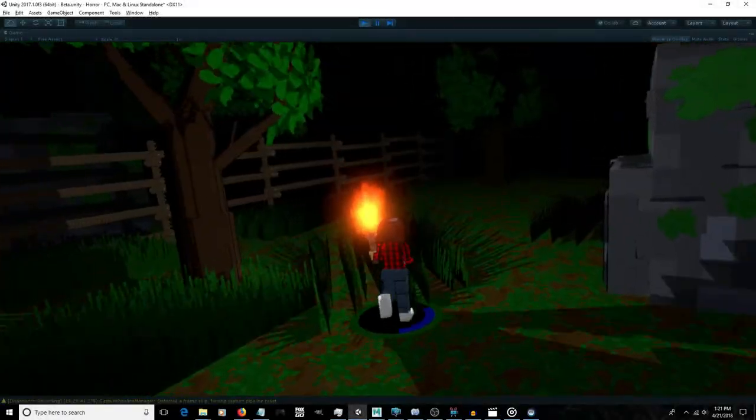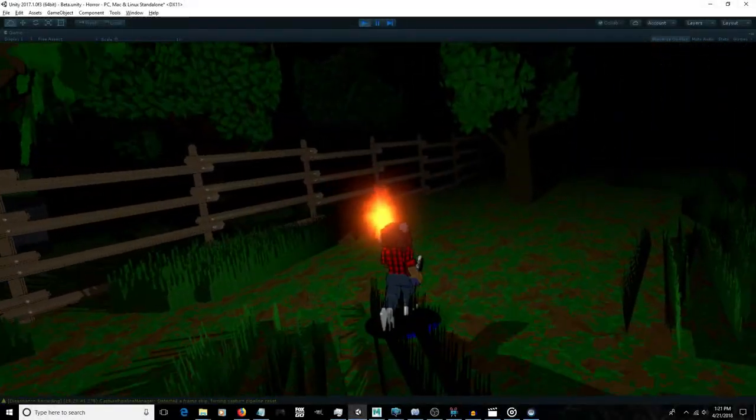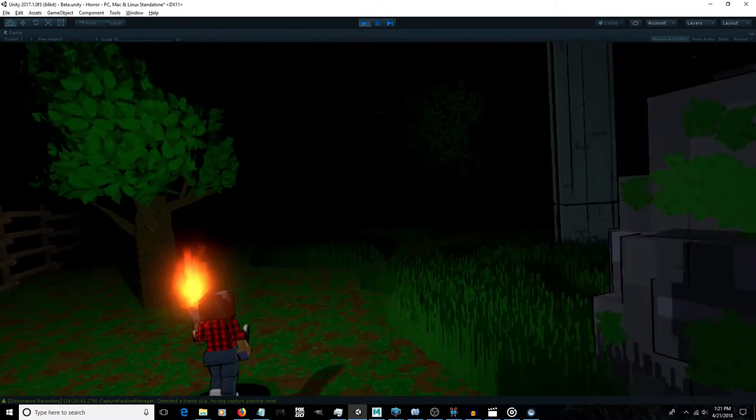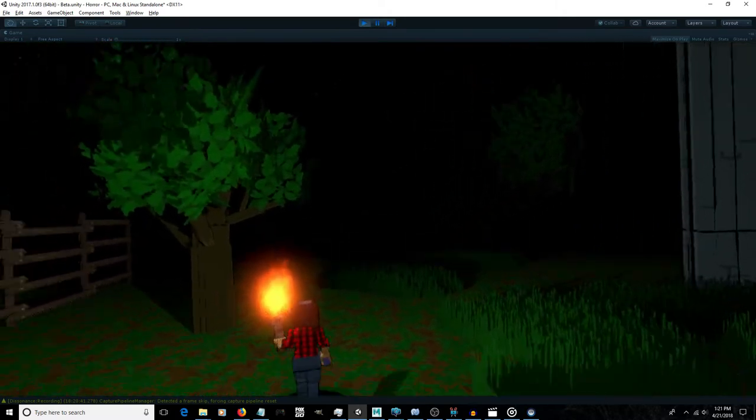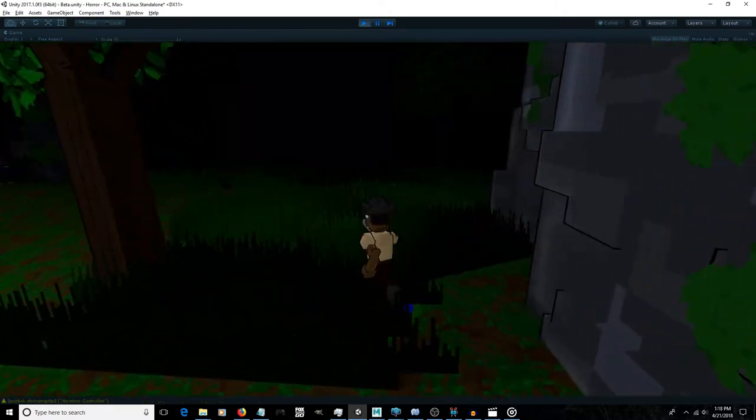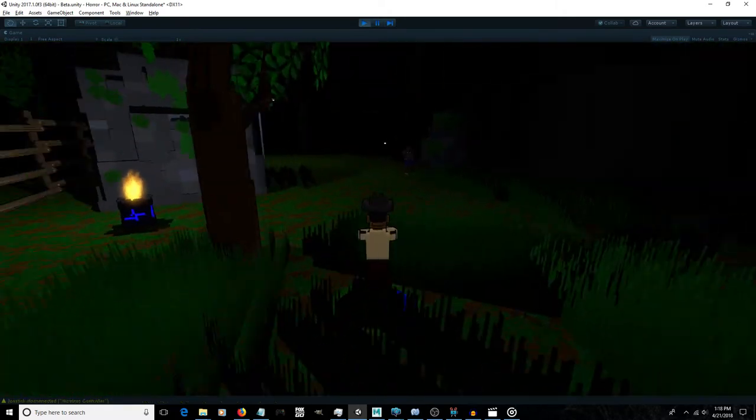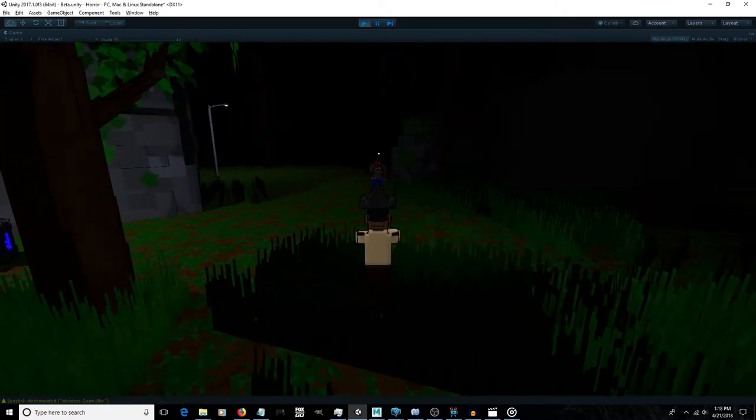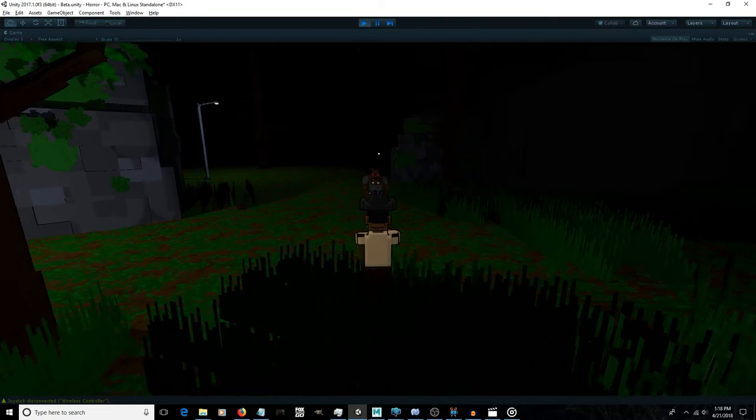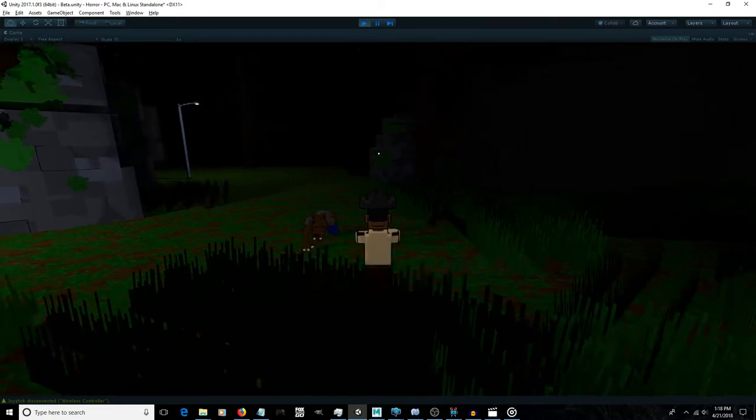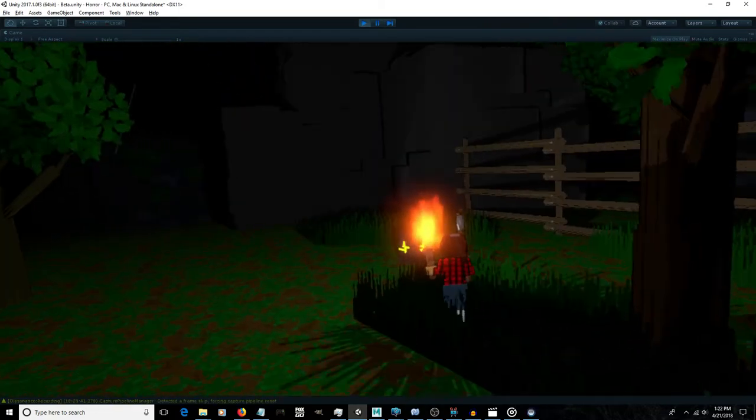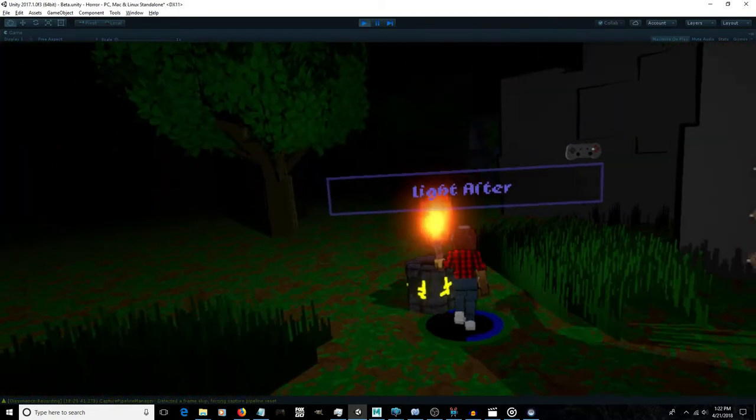Shadowwood is a third-person survival horror online multiplayer game built for VR and standard monitor. Explore the world, solve puzzles, and fight off monsters with cel-shaded voxel style.